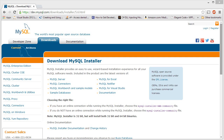Hey guys, welcome to the first lesson on WCF using C#. This video is just so that you guys can get your computer set up for the rest of the videos coming in this series. For most of the videos in the series we're going to be using a database to get information from when we use WCF.